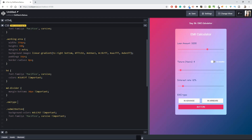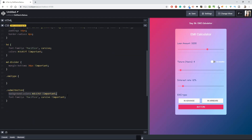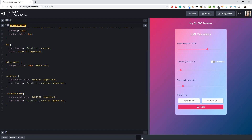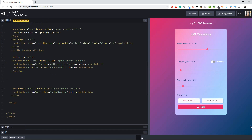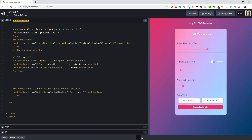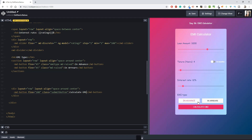In the CSS, after the md-divider styles, I'll copy the submit button styles and adapt them for the emi-type class — changing the background-color to just color. I think I like it. The layout is layout-row, layout-align with space-around, md-flex 100, and the main button will say 'Calculate EMI'.